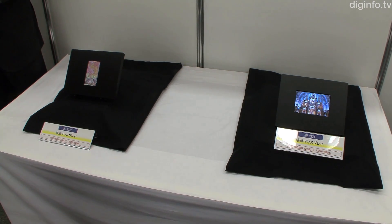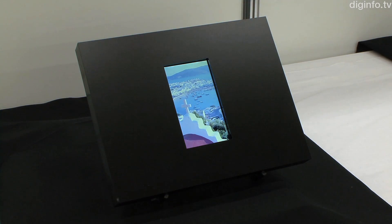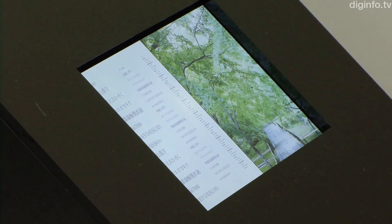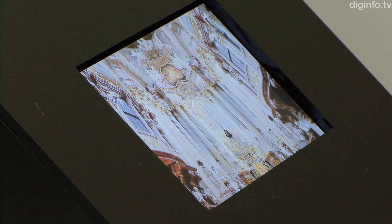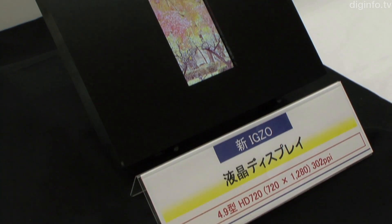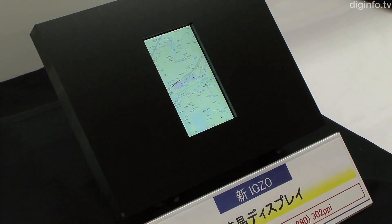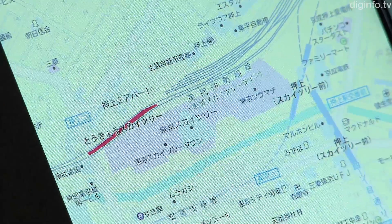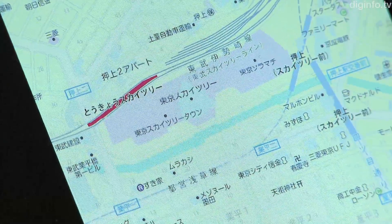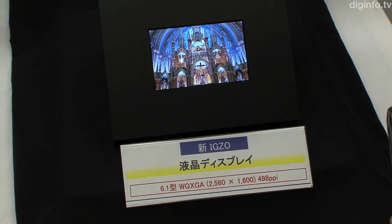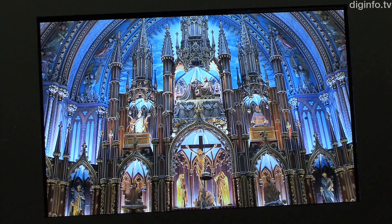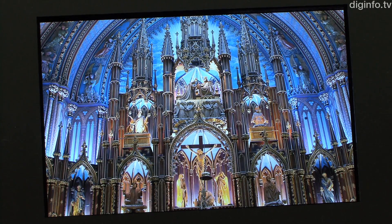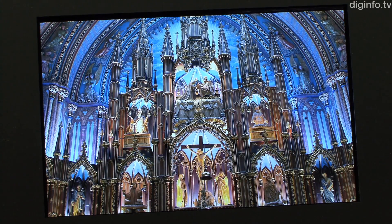Using this technology, Sharp has fabricated a prototype 4.9-inch display for use in smartphones and a 6.1-inch display for mobile devices. The 4.9-inch display features a resolution of 720 by 1280 pixels and a pixel density of 302 ppi, while the 6.1-inch 2560 by 1600 pixel resolution display has a 498 ppi pixel density.